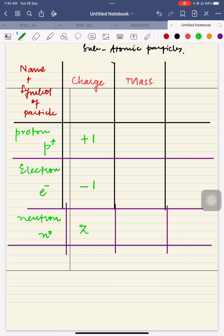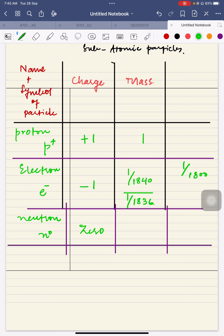The charge on a proton is +1, on an electron it is −1, and on a neutron it is 0. The mass of a proton is 1, and the mass of an electron is 1/1840 — sometimes written as 1/1836 or 1/1800. This means the mass of an electron is approximately 1800 to 1840 times smaller compared to the mass of a proton or neutron.